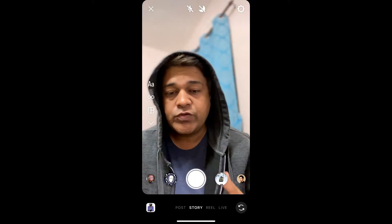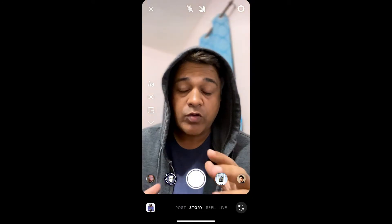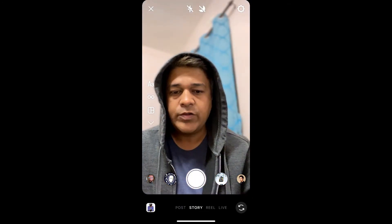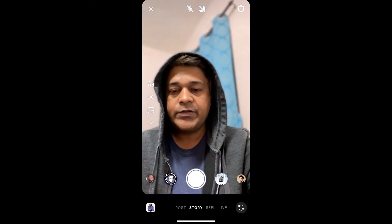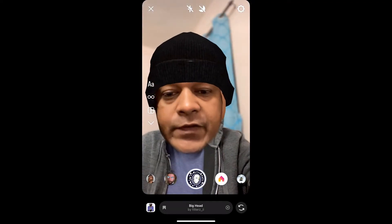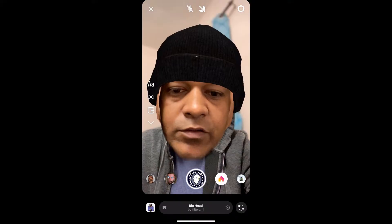Hey guys, what's up! In this quick video I'm going to show you how you can get the big head filter on Instagram. This is the filter, this is the effect.